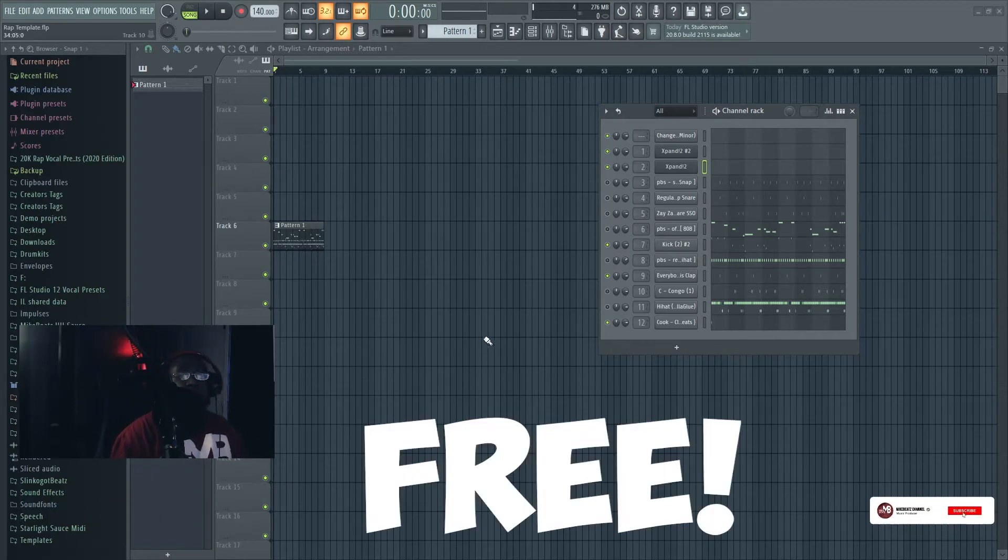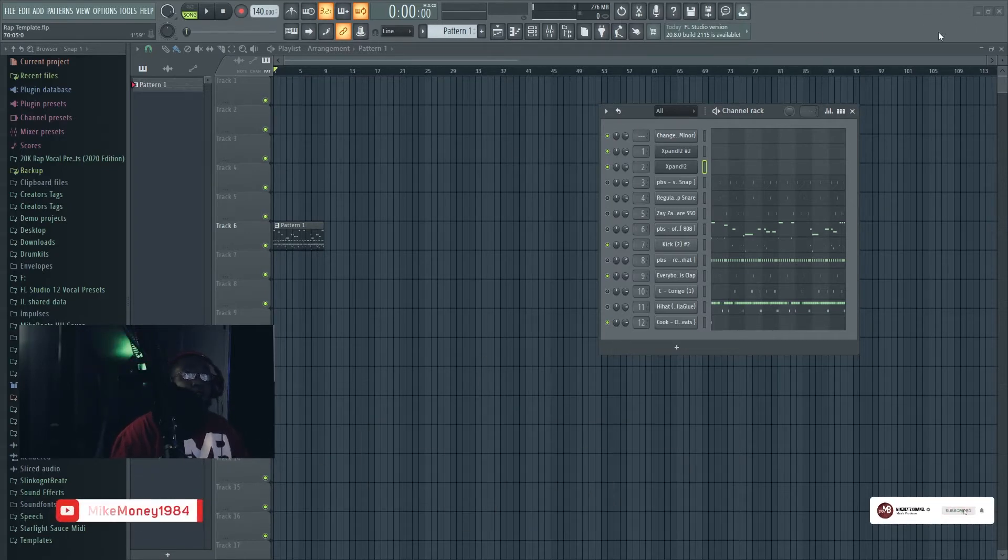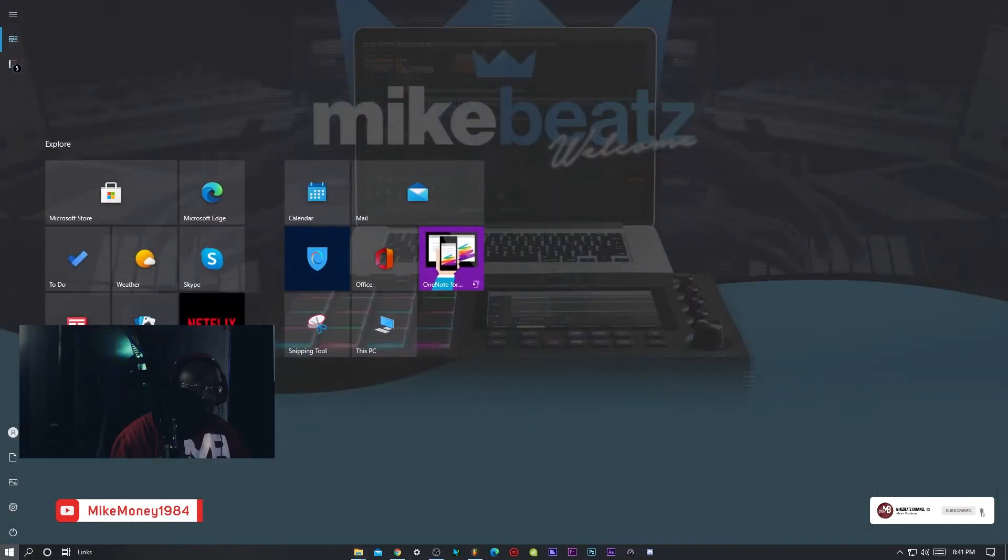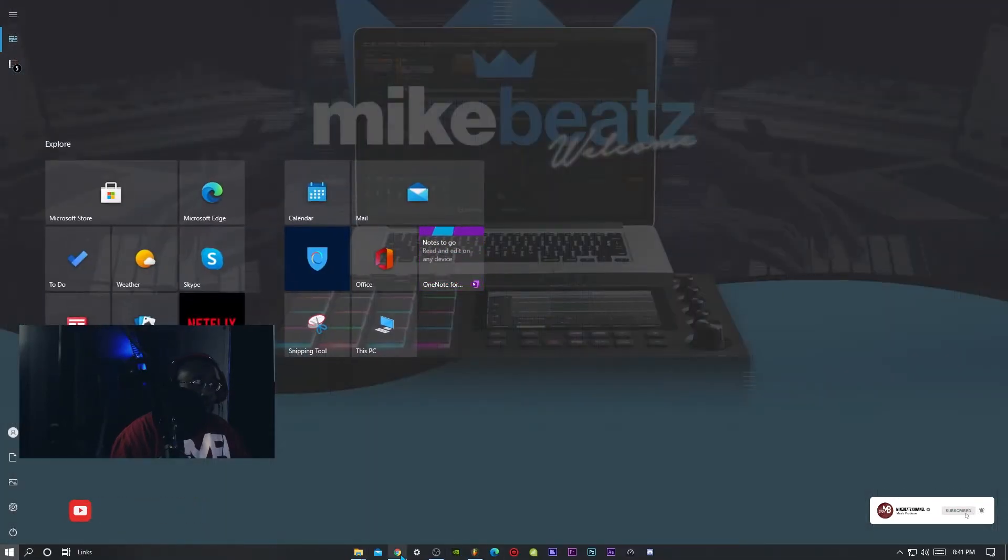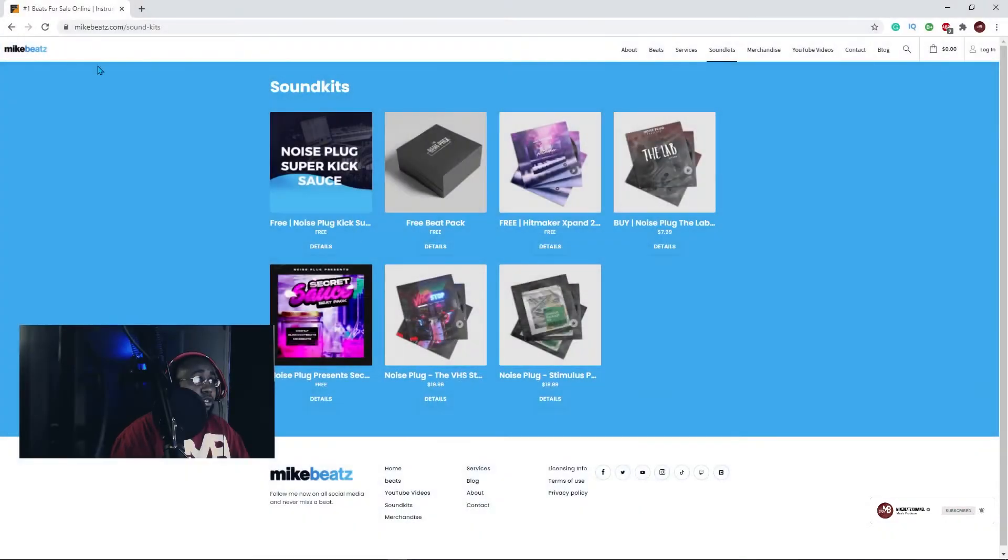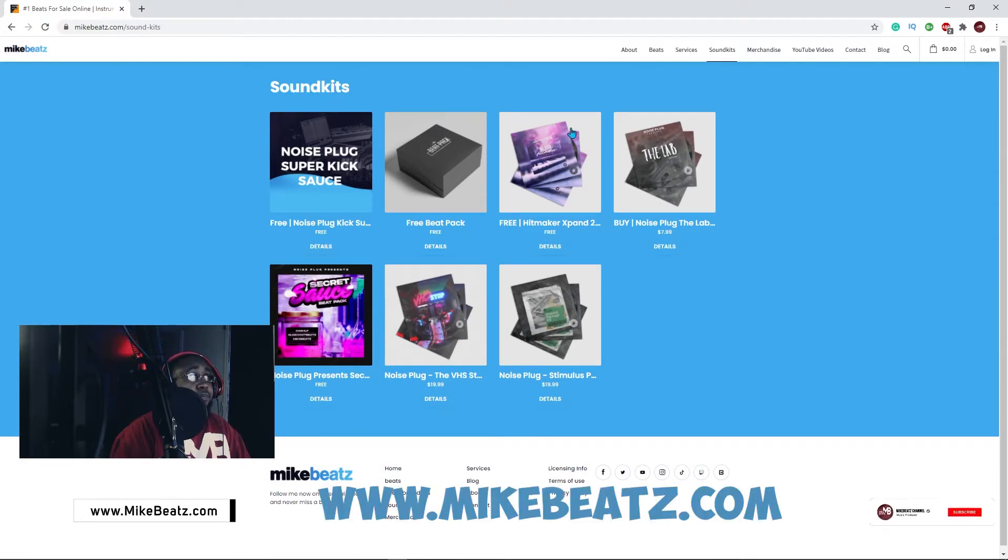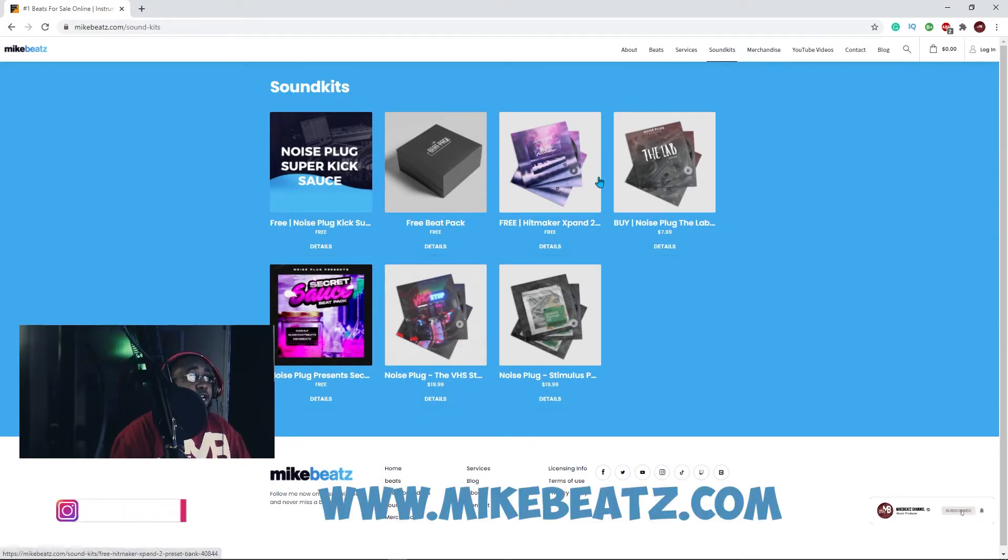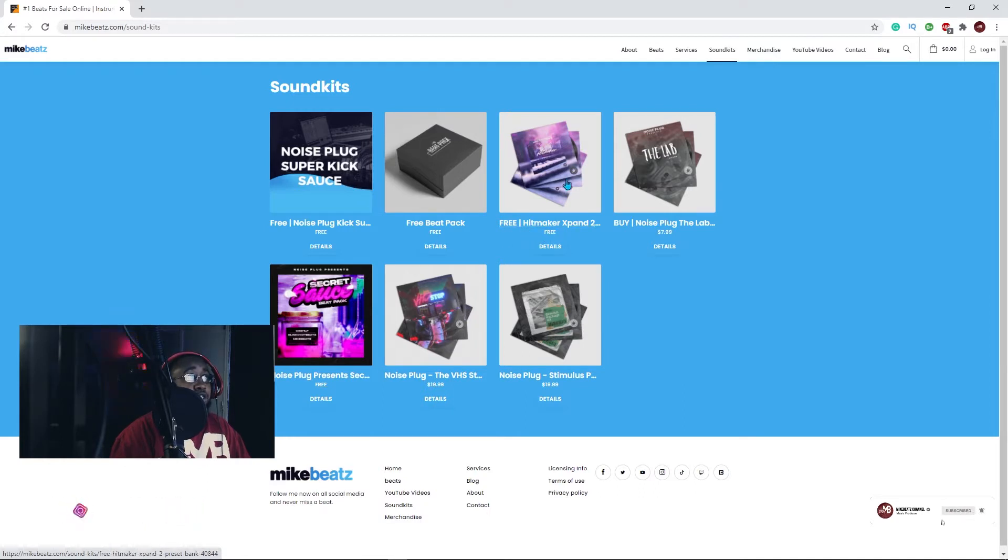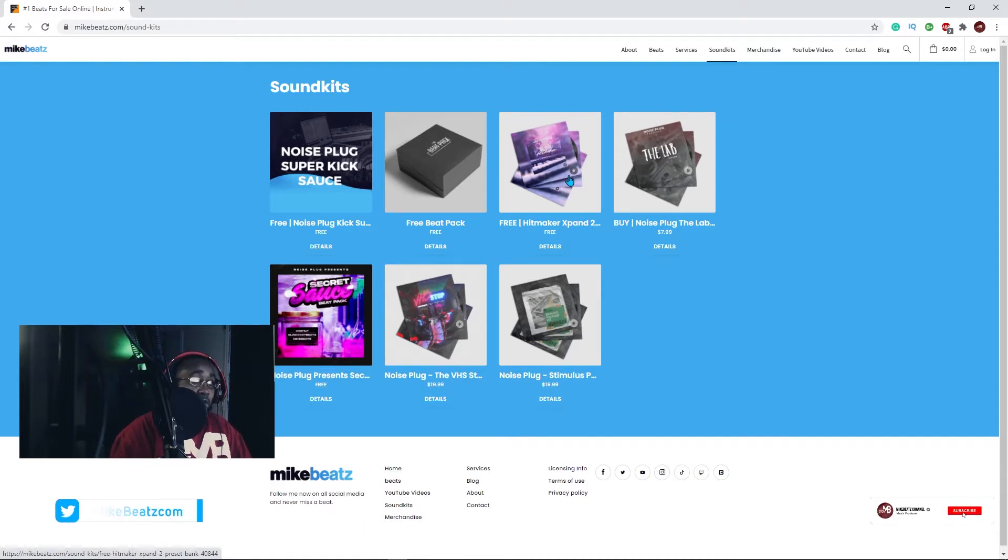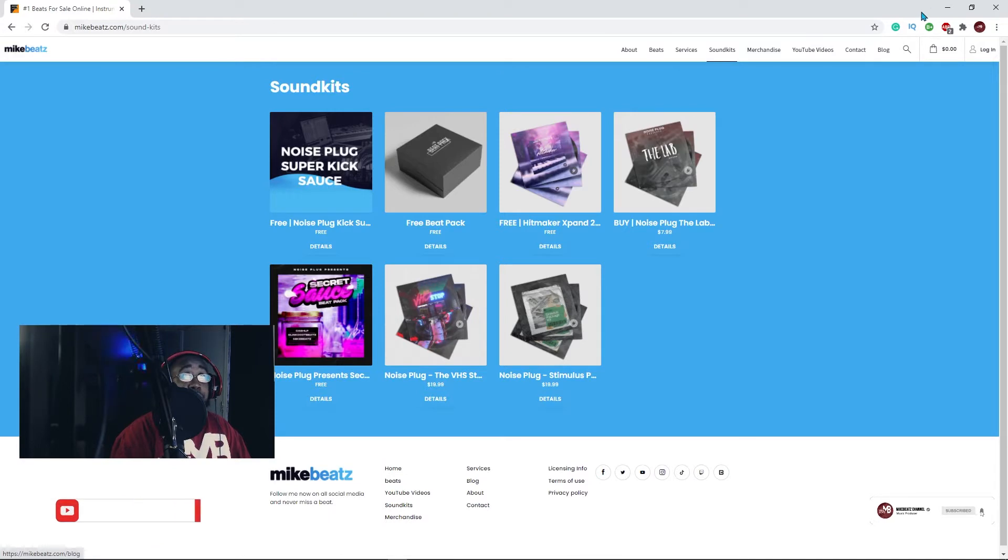First of all you want to go to my website to mikebeast.com. As you can see, go to sound kit and it's gonna be right here, this free one. It's gonna say free Hitmaker Expand 2. So that's what you want to do. Go ahead and put it in a folder but keep that folder somewhere that you know because I'm gonna show you how to put that folder up in here.